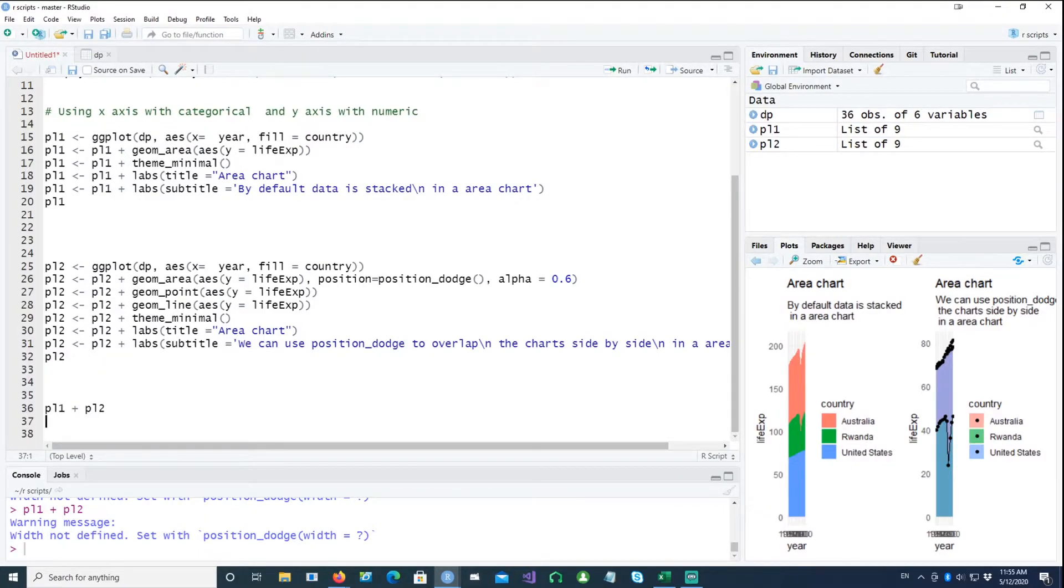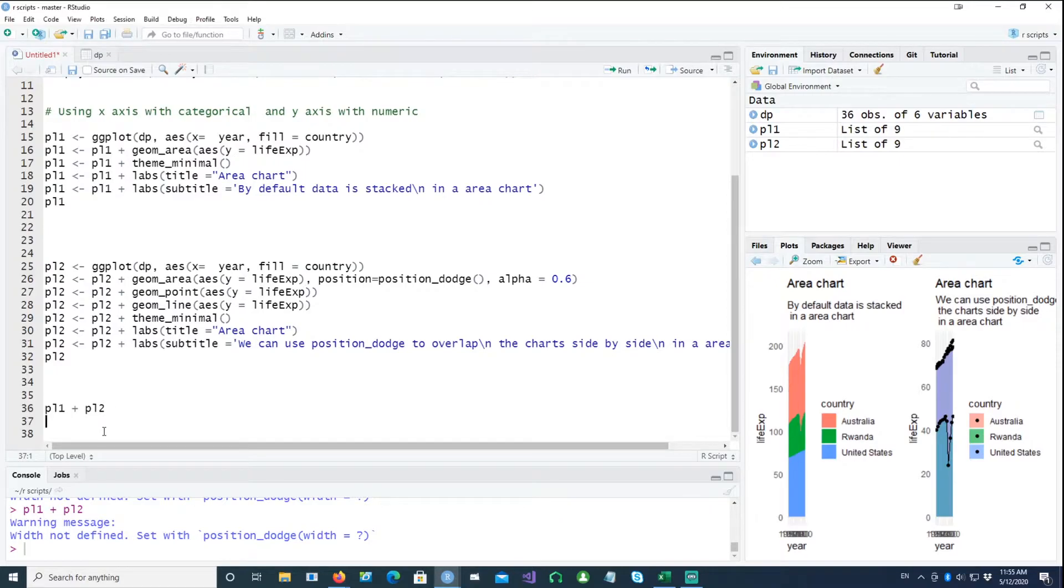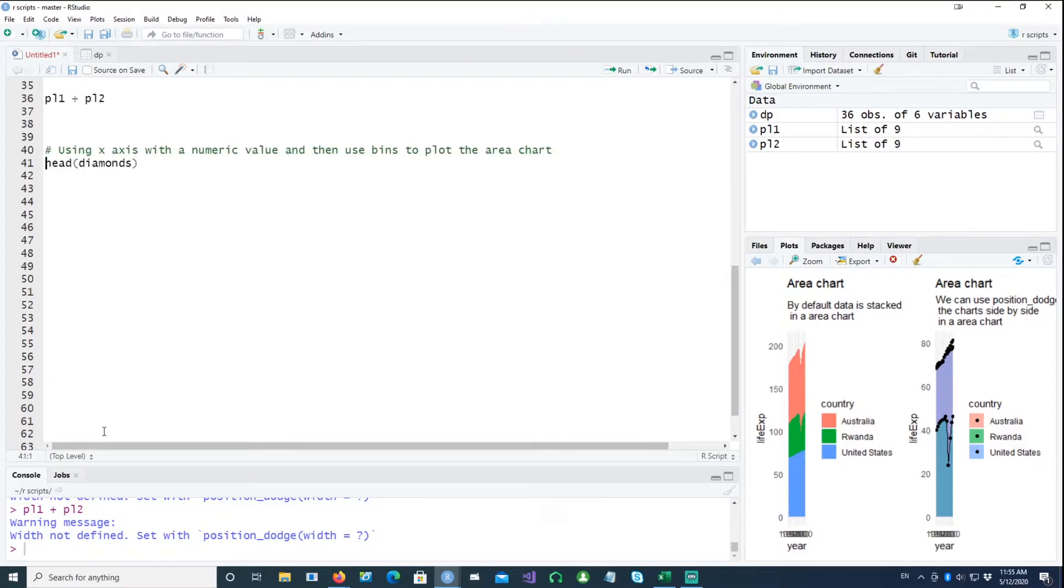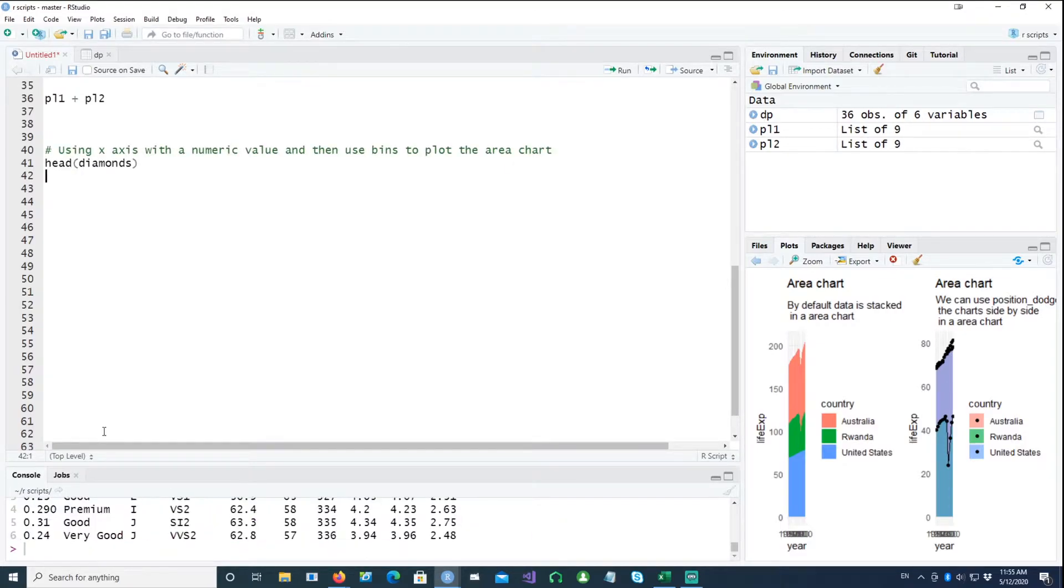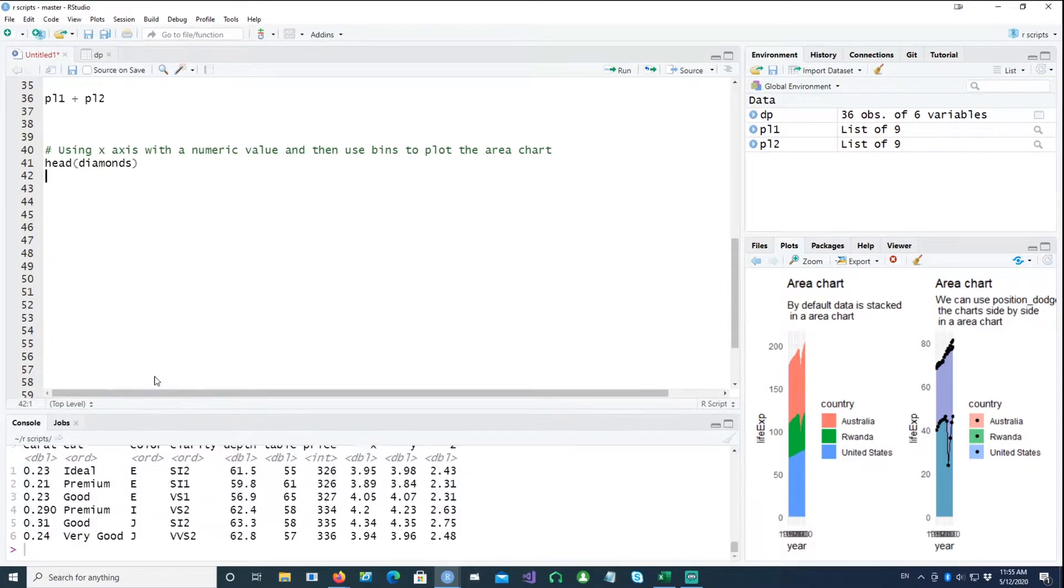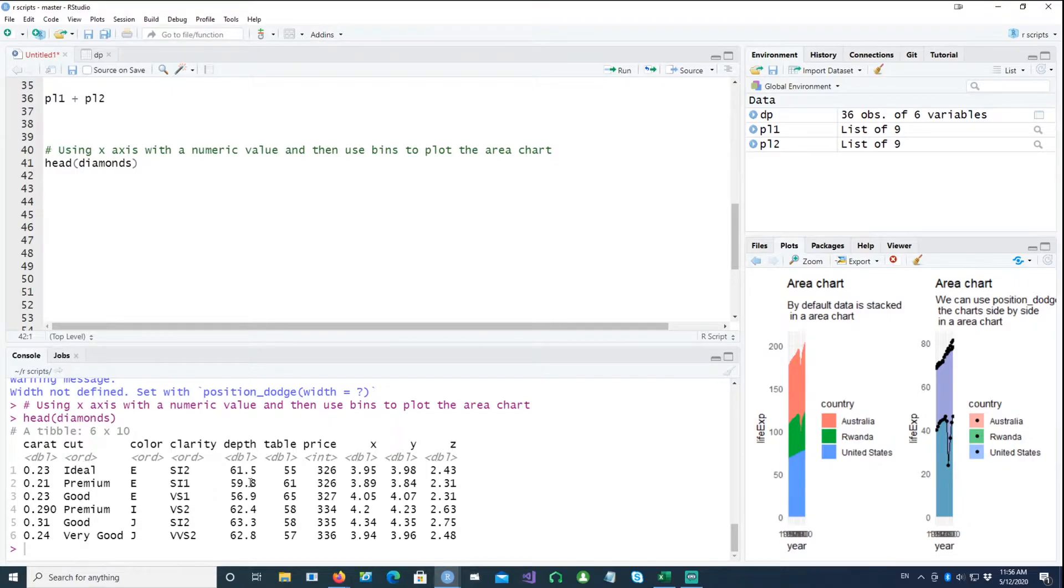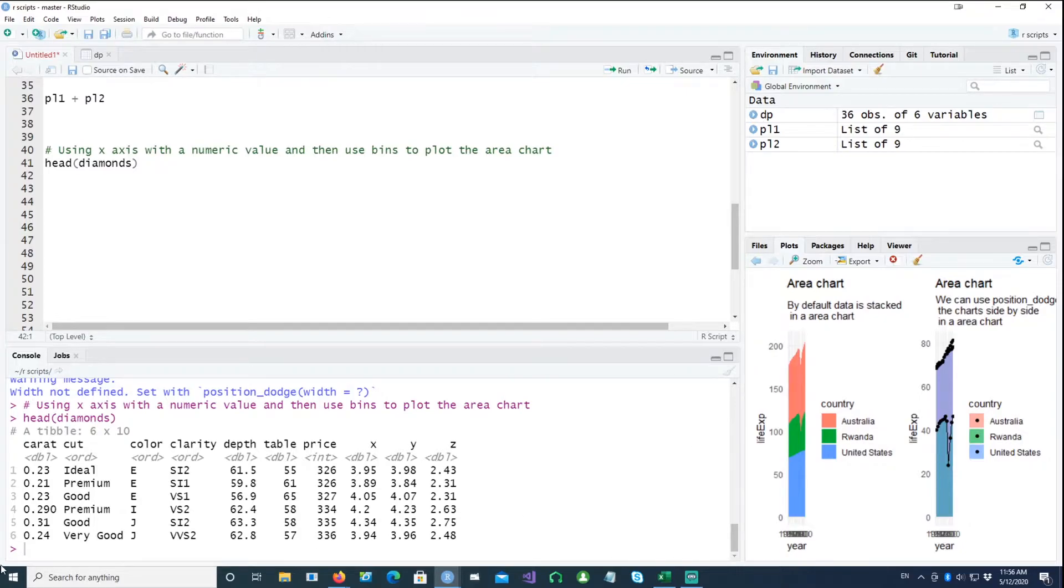Okay, now let's start using our second example. The second example, as we said earlier, was using the numerical values on the x-axis. So I'll be using the diamonds built-in dataset.